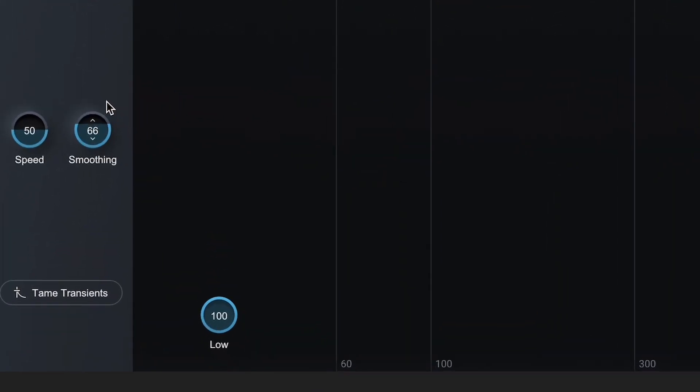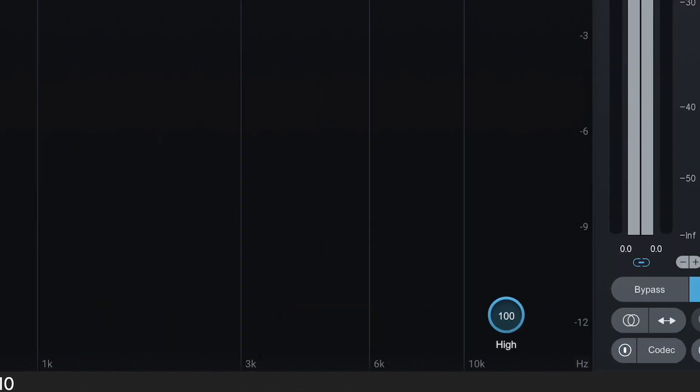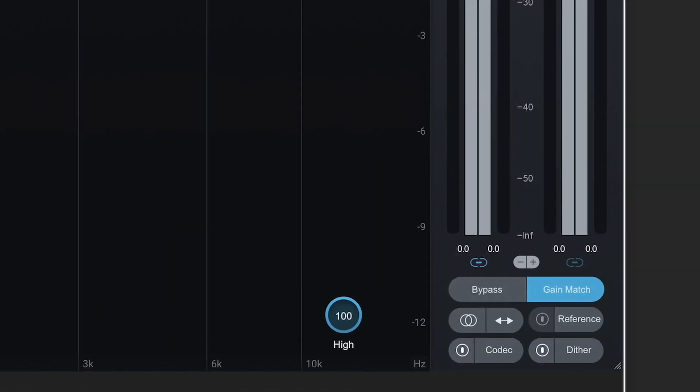Shape mode is designed to help you achieve good tonal balance with intelligent boosts and cuts, and the ability to tame transients, adjust the contour of the tonal corrections, and control the dynamic range. The low adjustment allows you to dial in the amount of tonal correction you want below 100Hz. The mid setting lets you control the amount of processing between 100Hz and 5.6kHz, and the high adjustment covers everything above 5.6k.